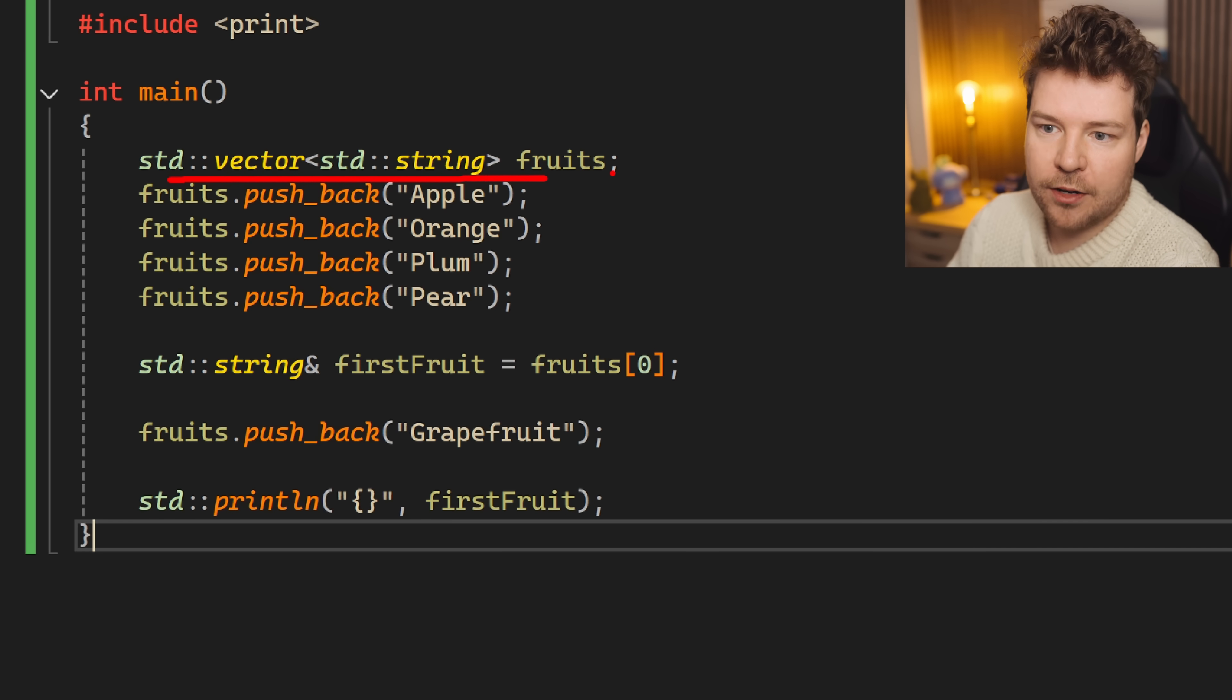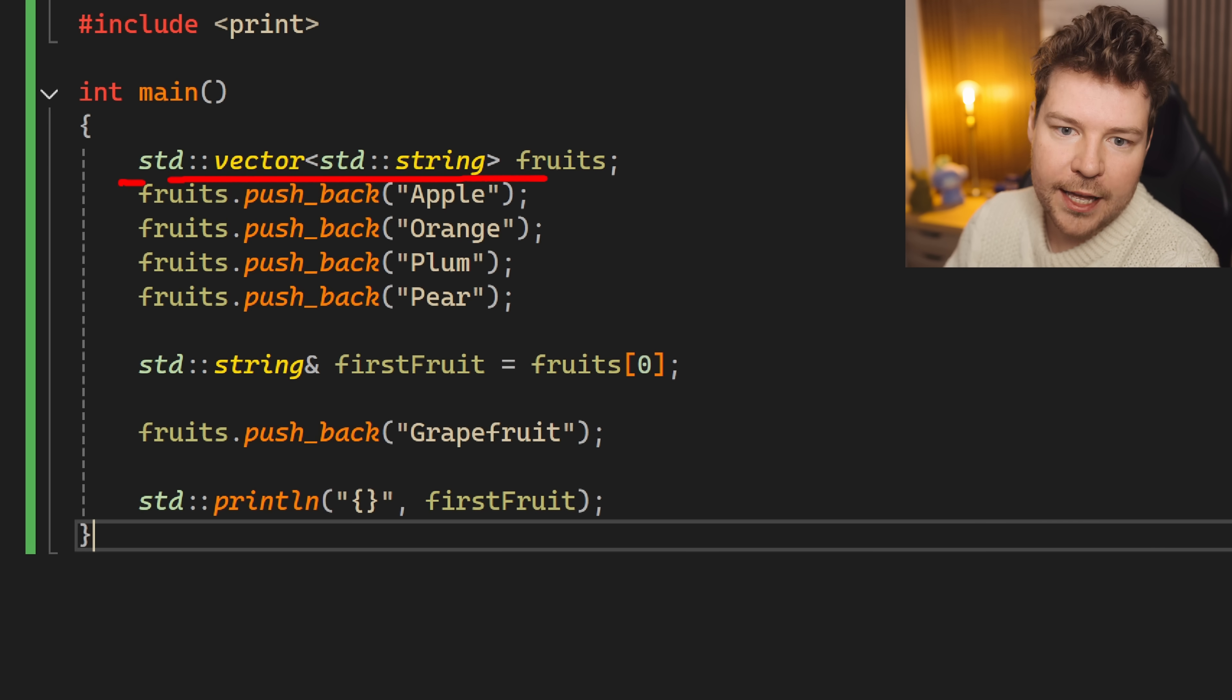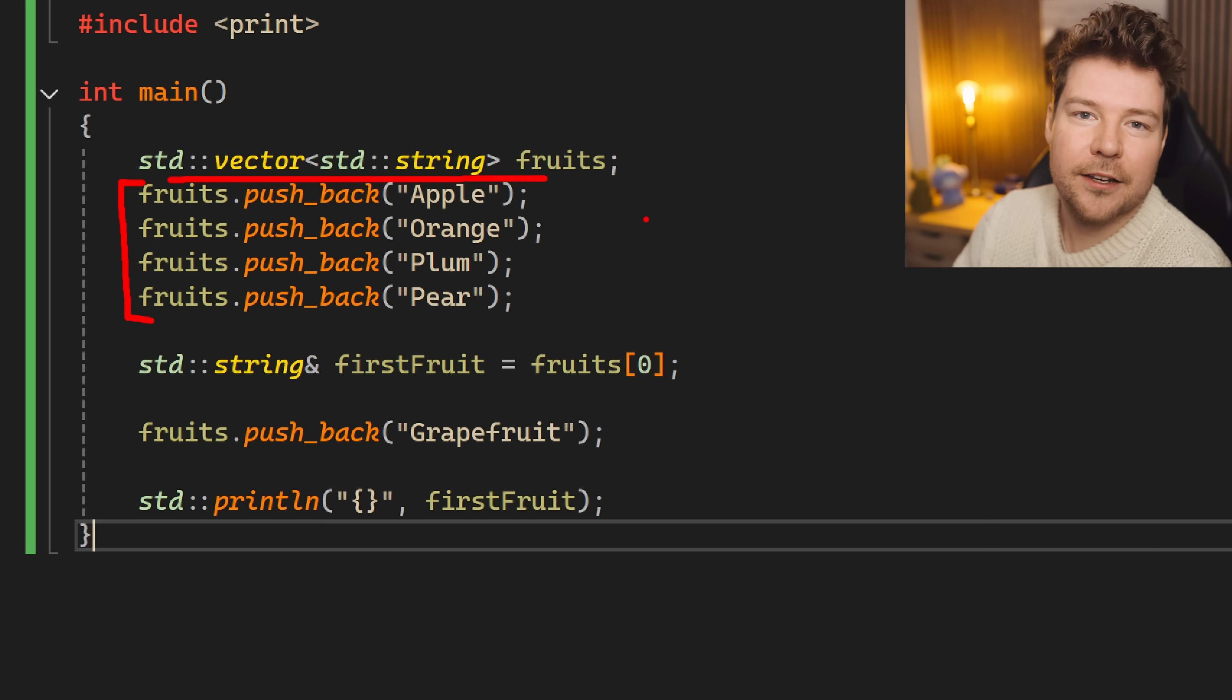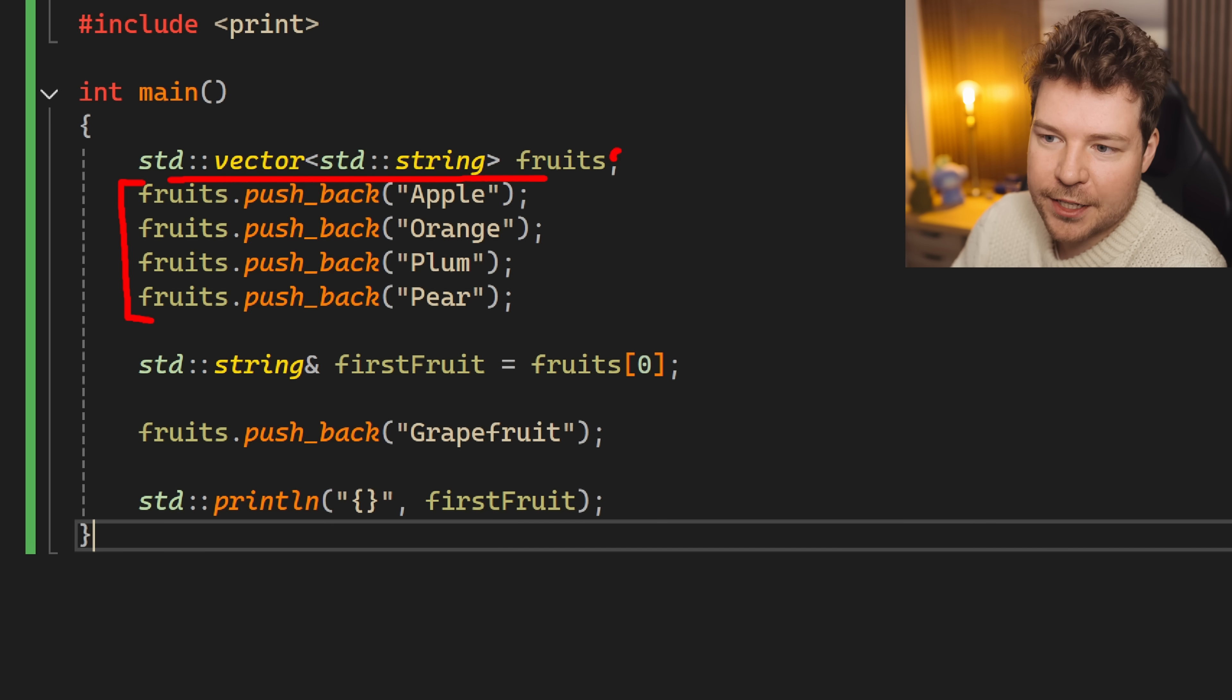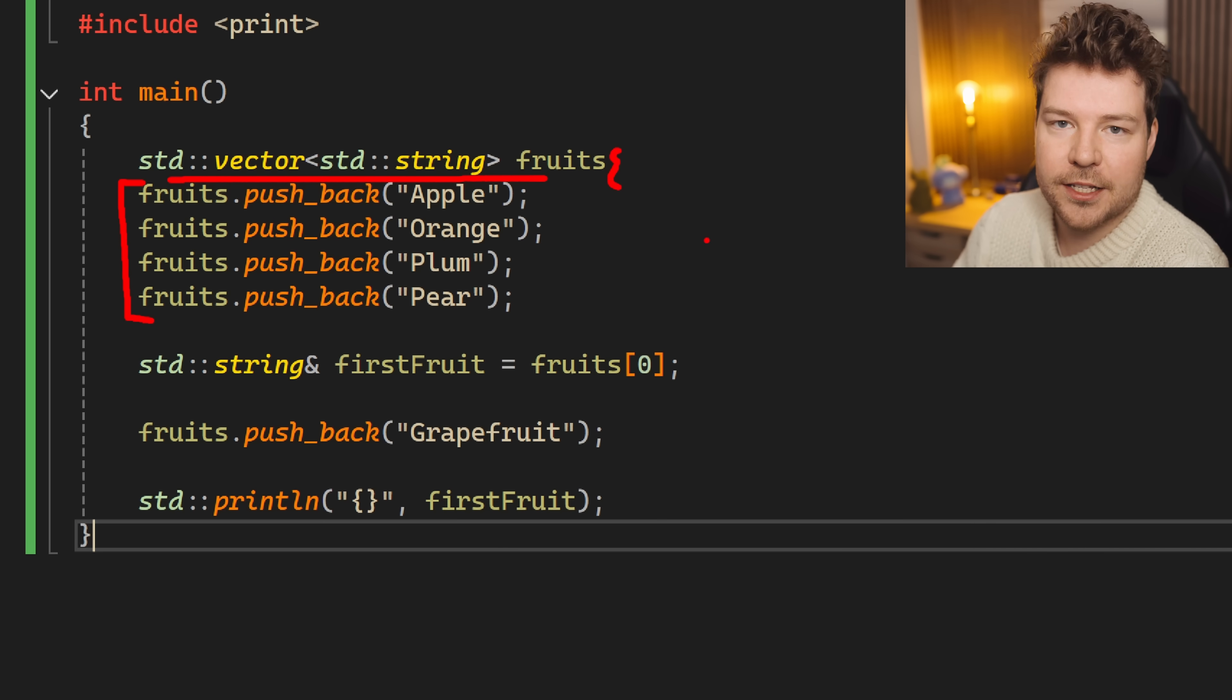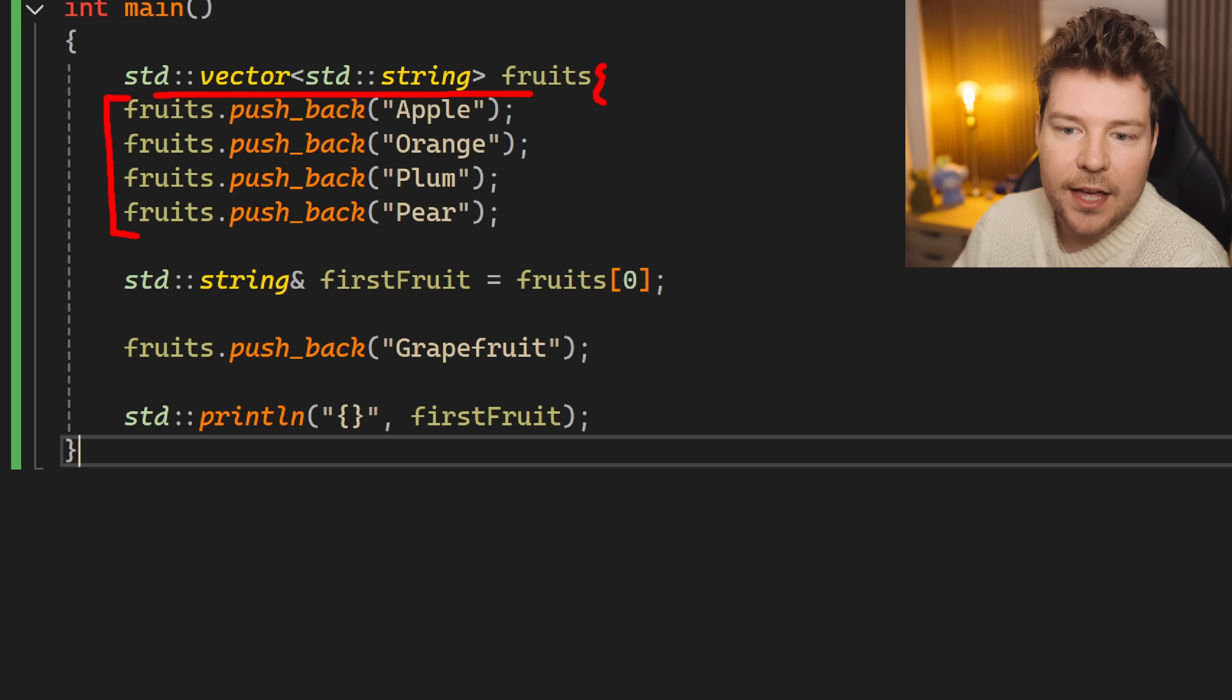So we're creating this brand new vector of strings called fruits. Then we're using the pushback function a bunch of times just to add some elements to it. Again, not exactly realistic. You'd probably just write out the list in the constructor as a static initialize list. Ignore that, that's not what this is about.